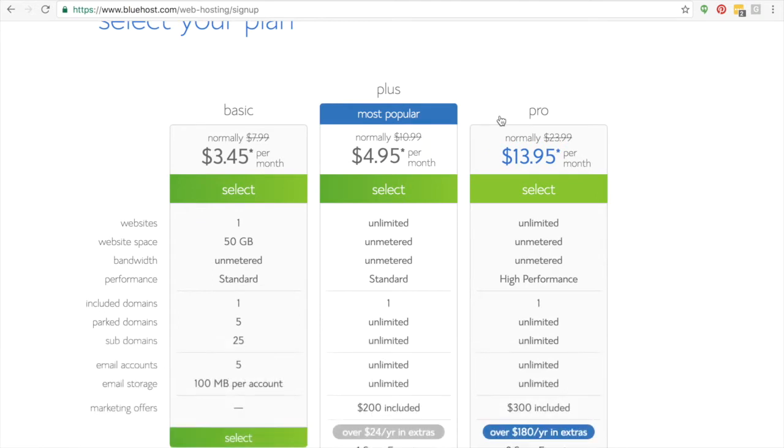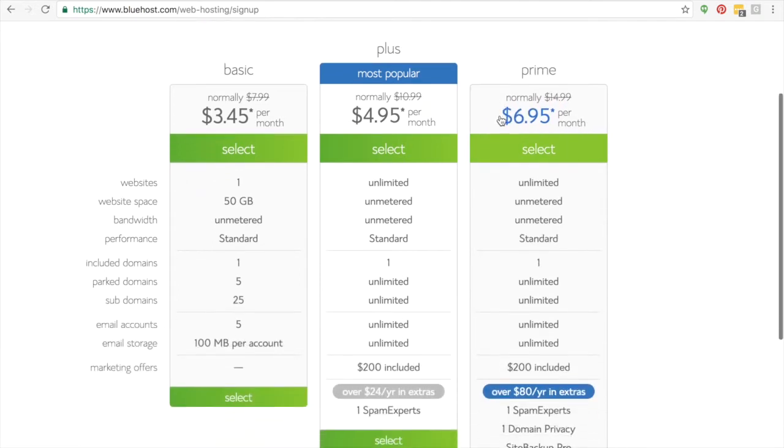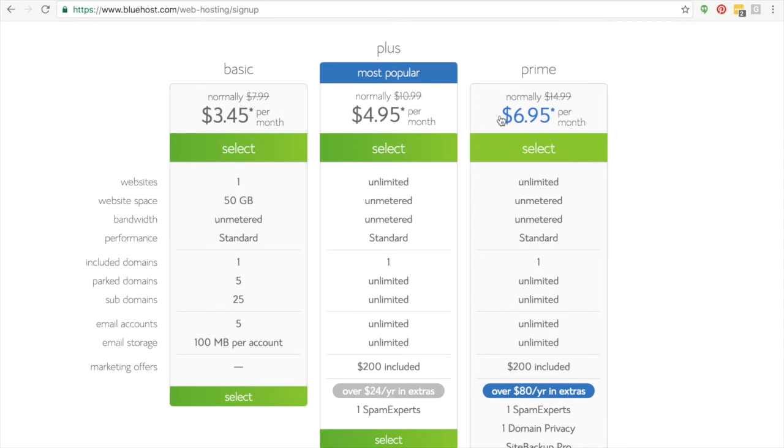You definitely don't need the pro when you're first starting out. What I want you to do is look at the different features. I'd say that for most people, the plus option is the best option, but the basic will get you almost everything you need.